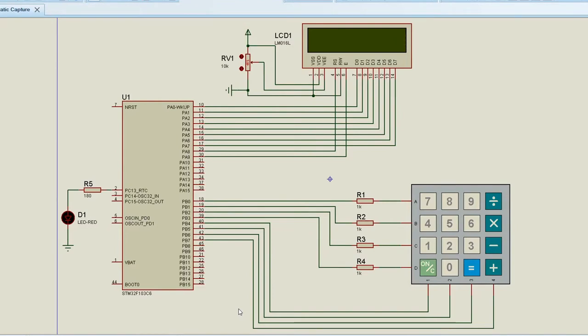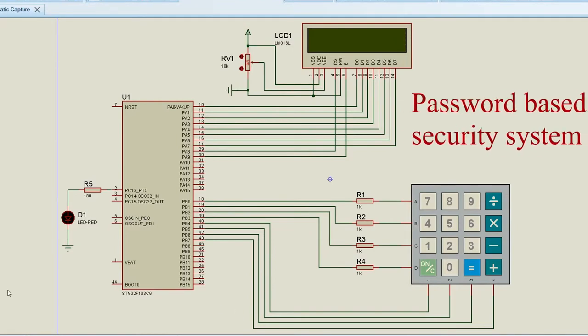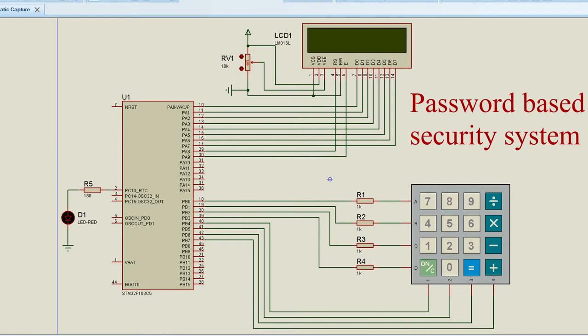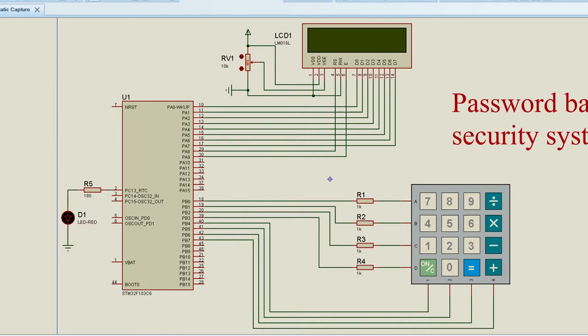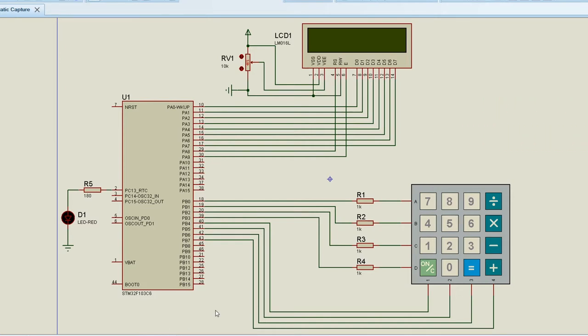In this video we will see our first mini project. The project is somewhat like password based security system. So here is the circuit diagram along with the STM controller.